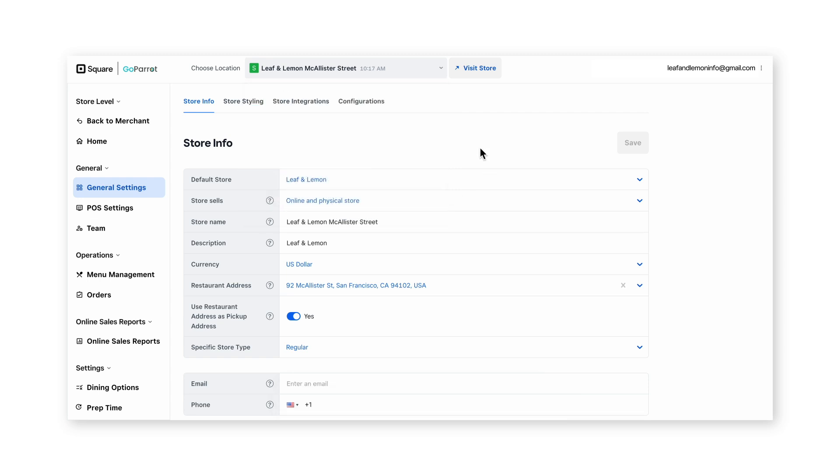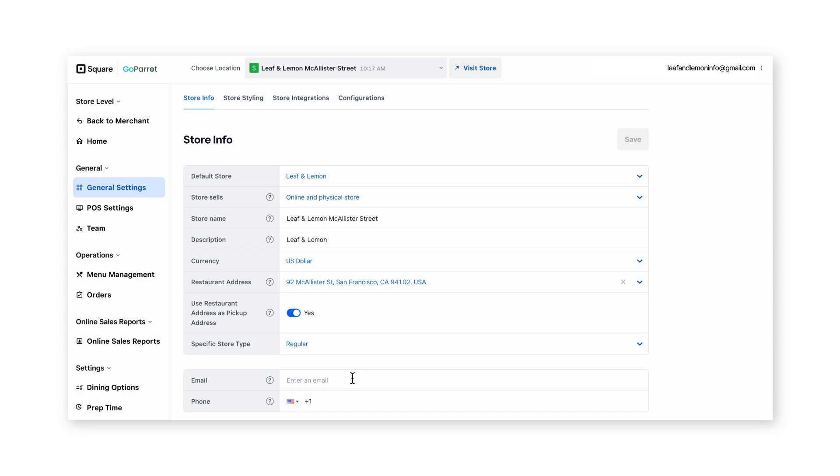On the same page, you'll also have the ability to enter the email and a phone number for a store admin. This will keep the owner updated on relevant changes to the account.